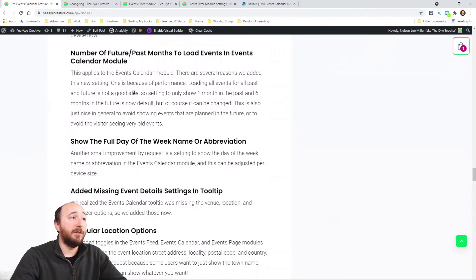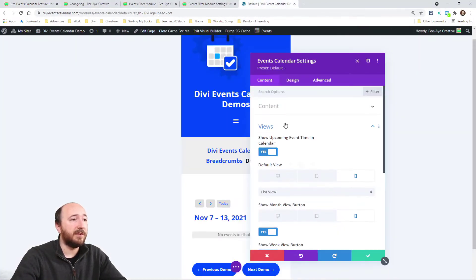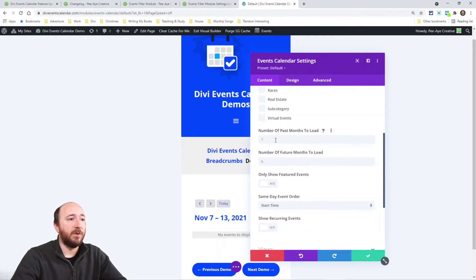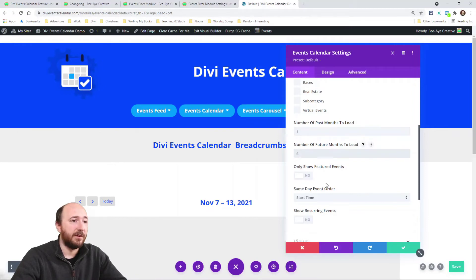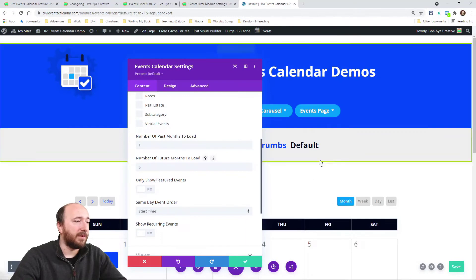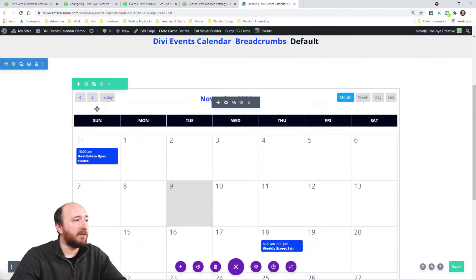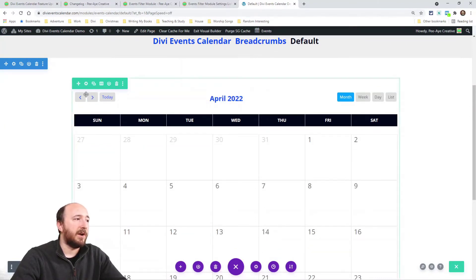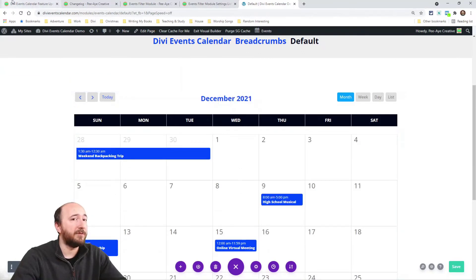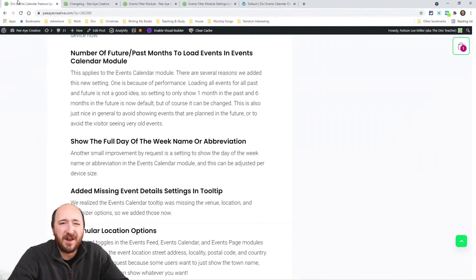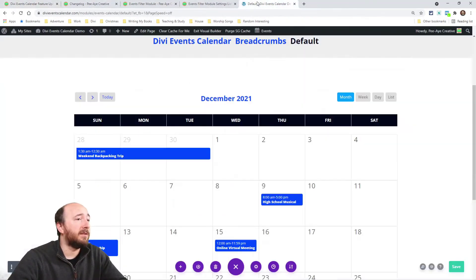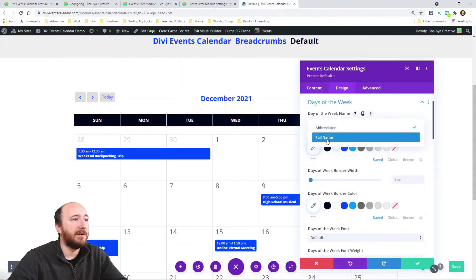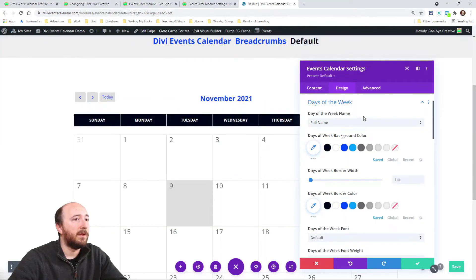We added a setting for the number of future and past events to load, inspired by a similar setting in the events calendar plugin — this is for performance. By default, the plugin shows one month in the past and six in the future. So if you navigate forward more than six months it stops showing events. You can change that setting if you need more. We also added a setting to show the full day of the week — so you can display 'Wednesday' instead of the abbreviated form, and that's responsive per device.